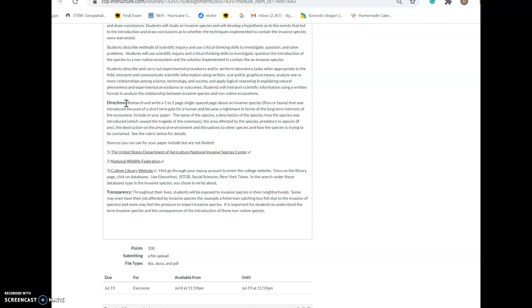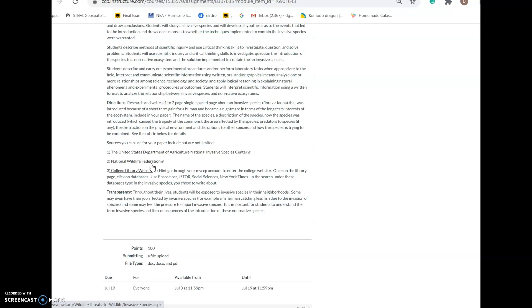You might say, I don't know what an invasive species is or where can I find a list. These links will help you find invasive species. There are a ton of invasive species—snakehead fish, bamboo, the spotted lanternfly. Tons of invasive species are affecting the Philadelphia region. You can also use the college library website; I give you a hint here how to access it to include sources in your paper.